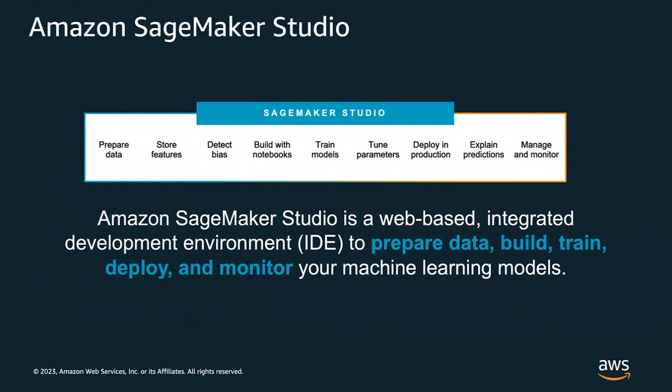With SageMaker Studio Notebooks that are backed by large GPU instances, you're able to enable rapid prototyping and debugging. With generative AI development, you may find that you would like to customize your model.